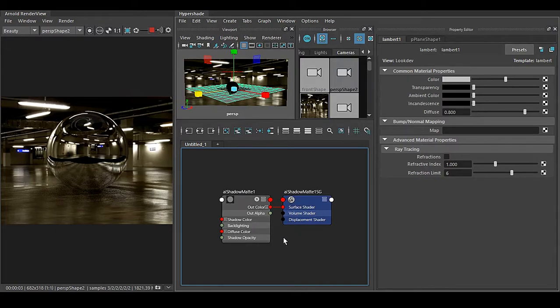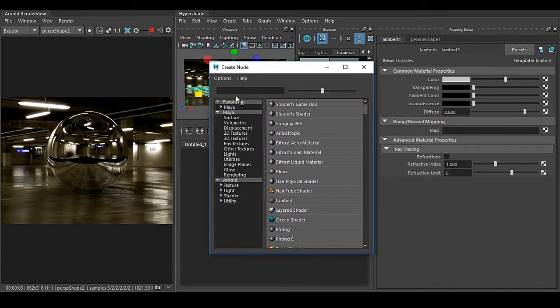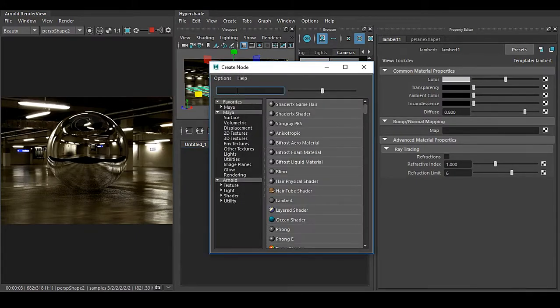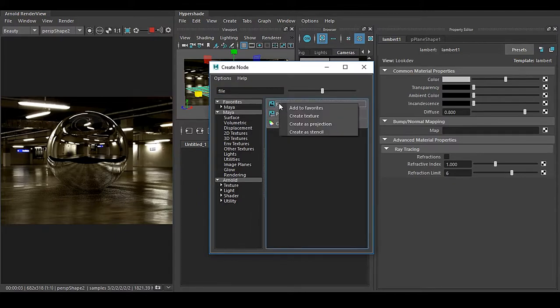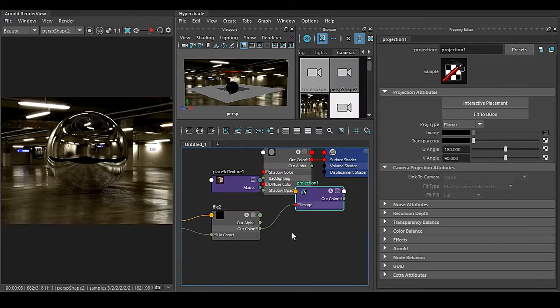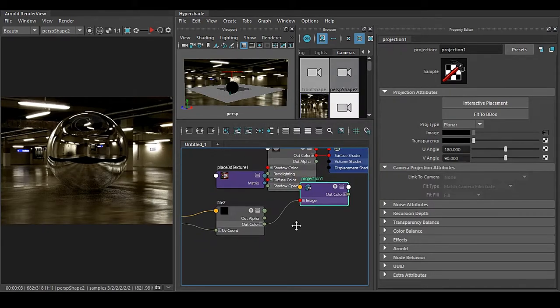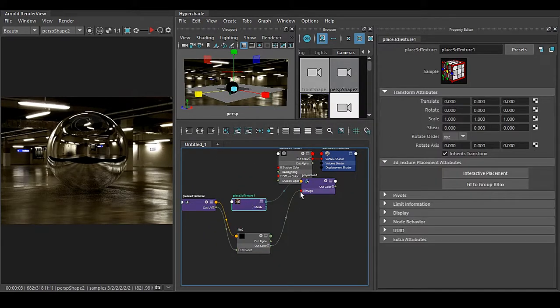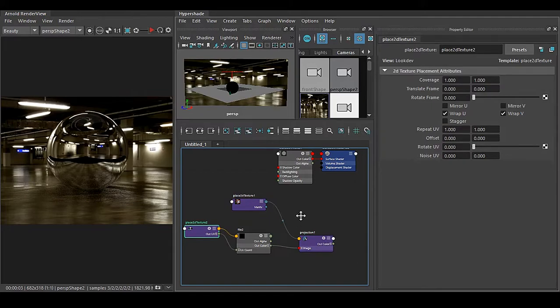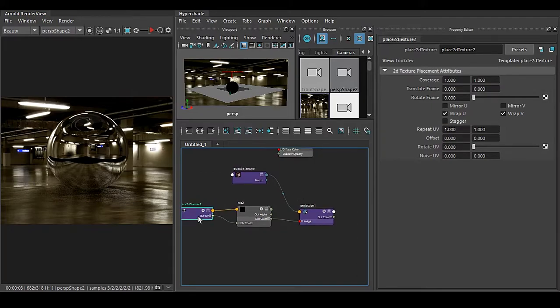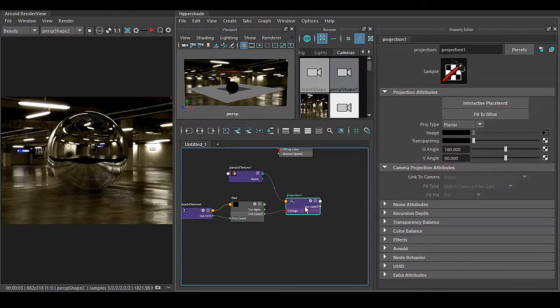So what you have to do is a little trick. Right click, go to Create Nodes, and here type File. Right click on this, go to Create as Projection. Once you do that you'll get this kind of nodes which is automatically connected for you.